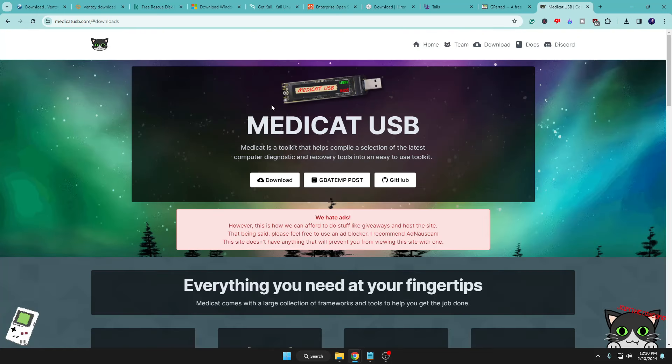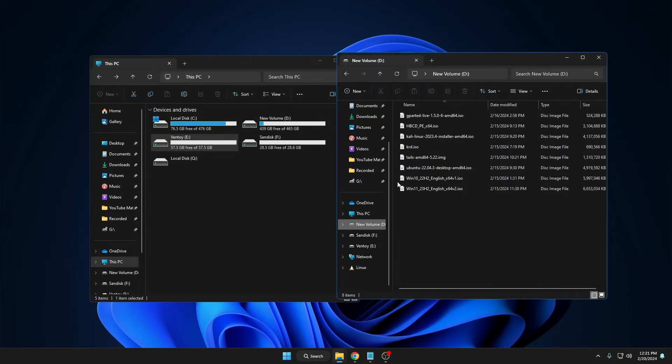You can also use Medicat USB, another popular tool to add to this Ventoy USB, giving you a lot of features for troubleshooting and using different utilities. If you want to use Medicat as well, you can add it. I'm only using a few images here — if you want recommendations for other ISOs, let me know in the comment section.